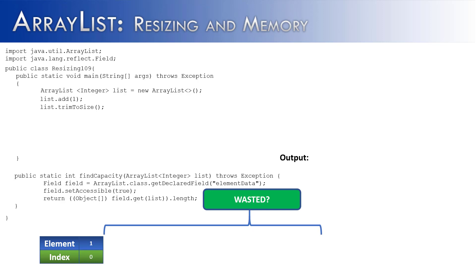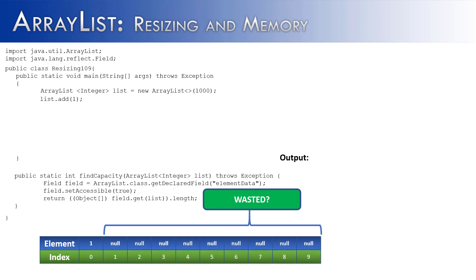But two, I want to make the point that nine slots is really not that much wasted memory, especially when memory is so cheap. But there are ways that a programmer can waste memory, and that would be doing something like this. Let's say that I create my ArrayList, I put a thousand slots in it, and I only add one value to it.